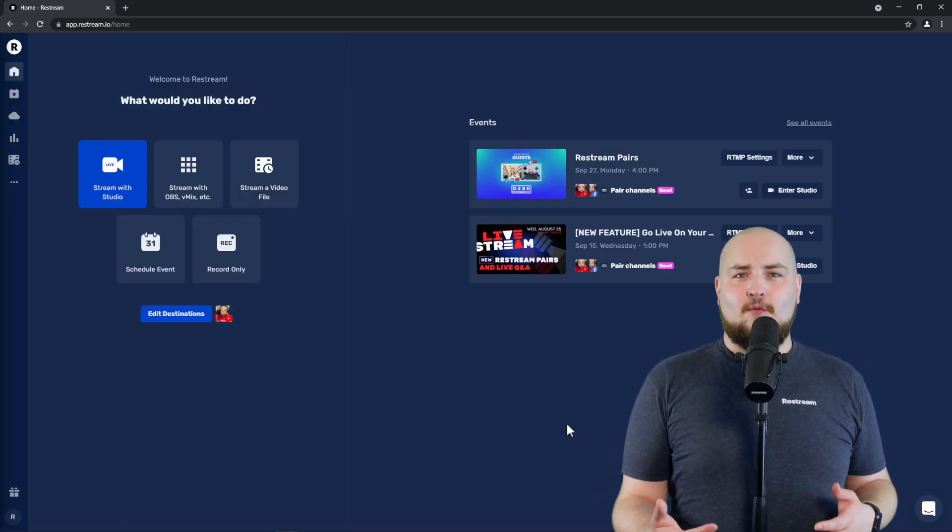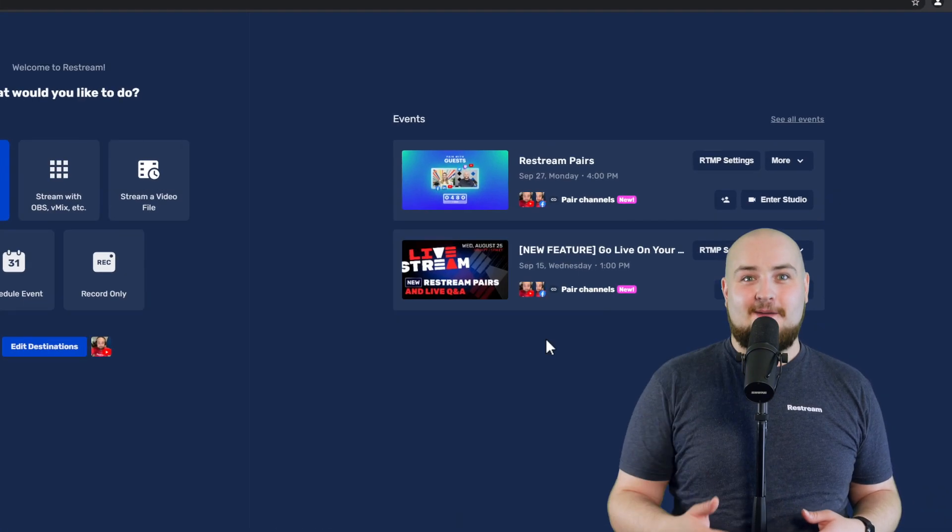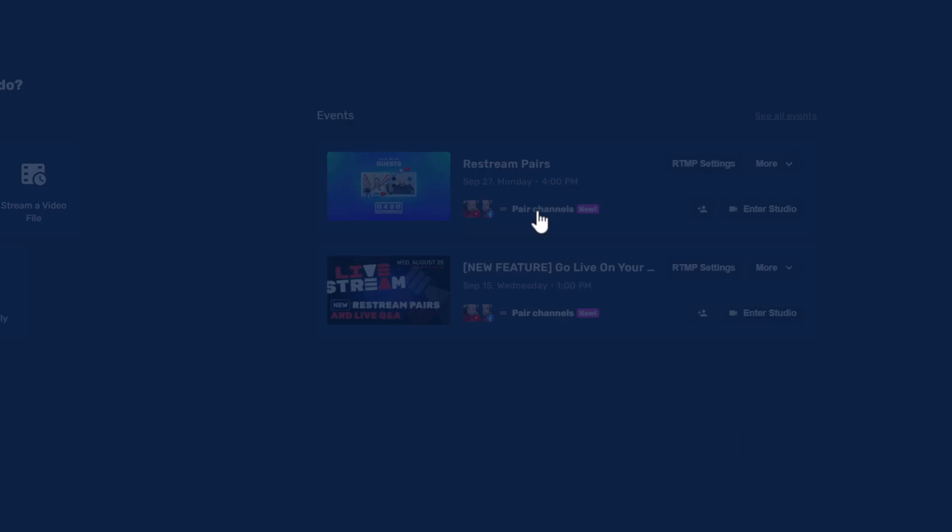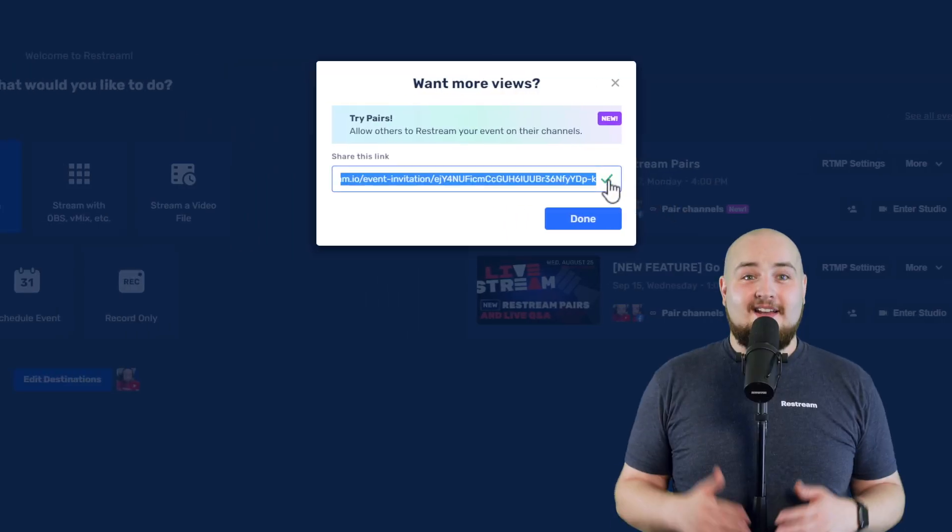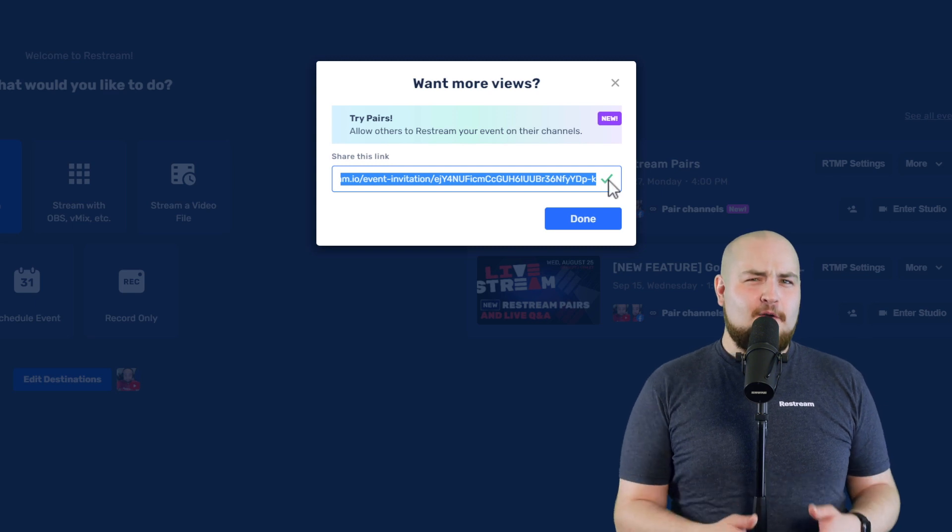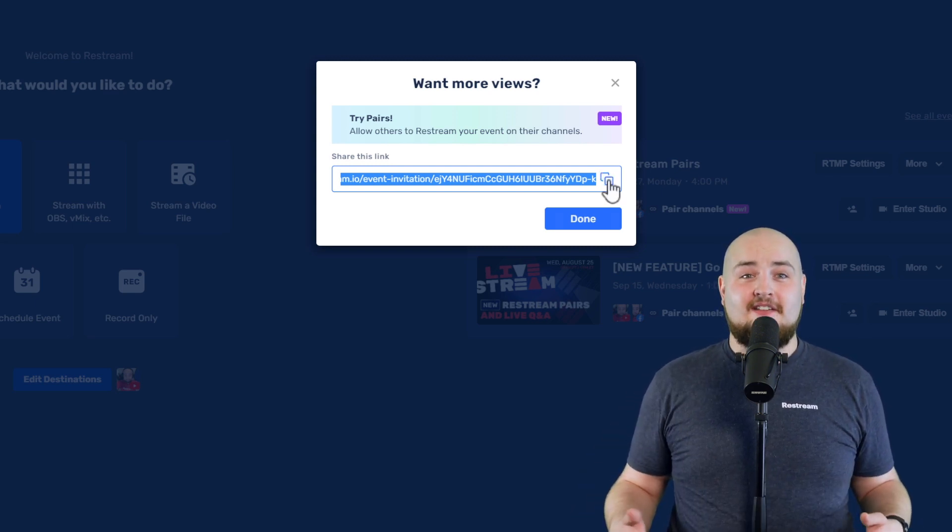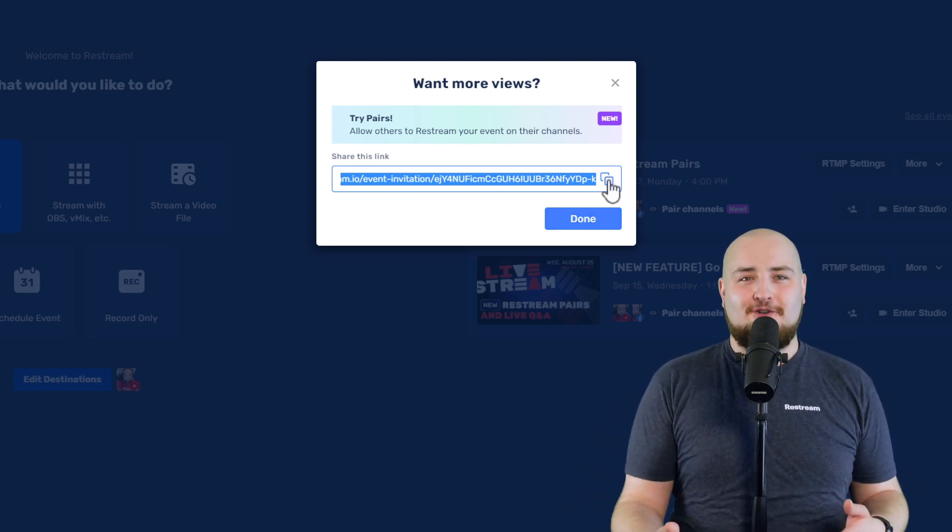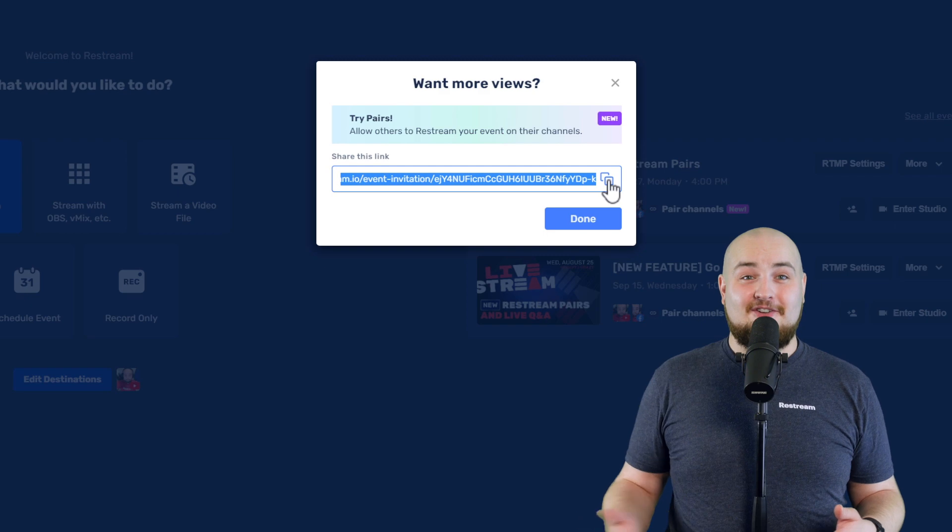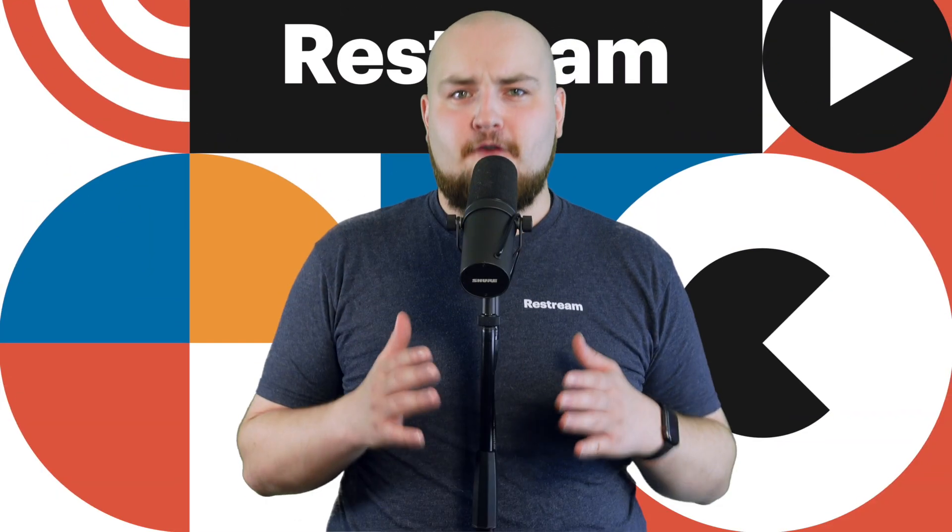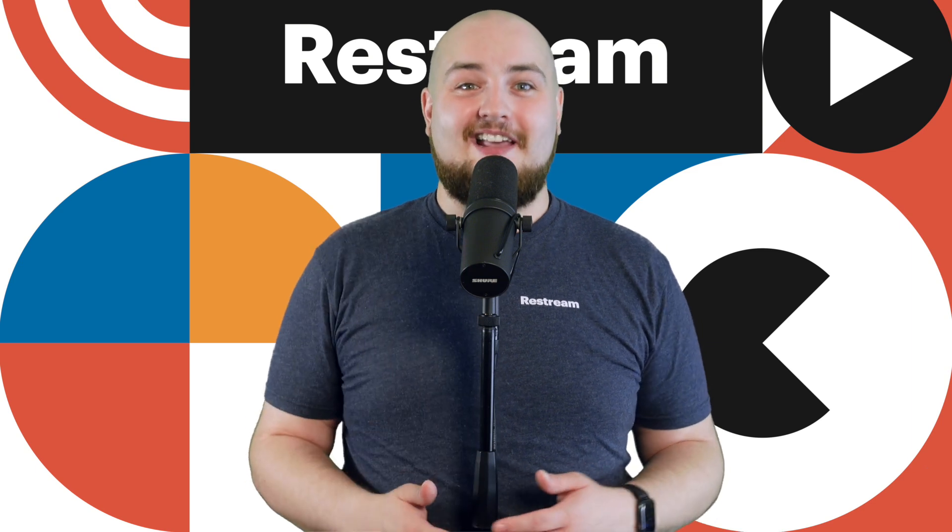Now copy your Pairs link and send it over to the guest that you want to join your event so that they can add their channels. For this stream, I want to invite my friend Grace, so I'll go ahead and send her this link now.